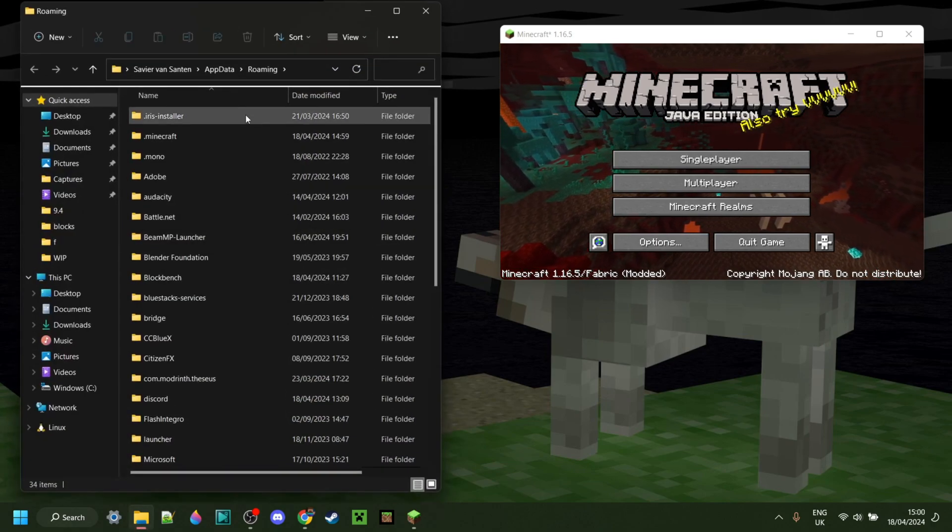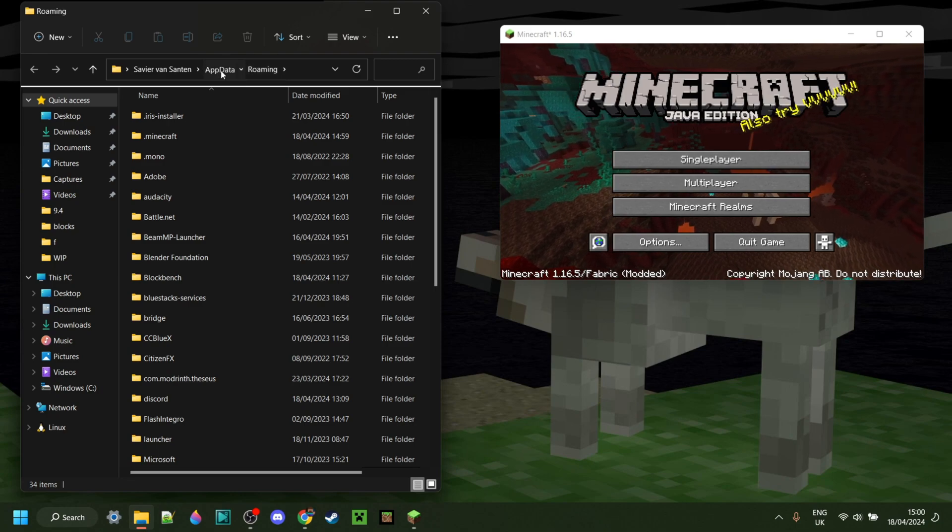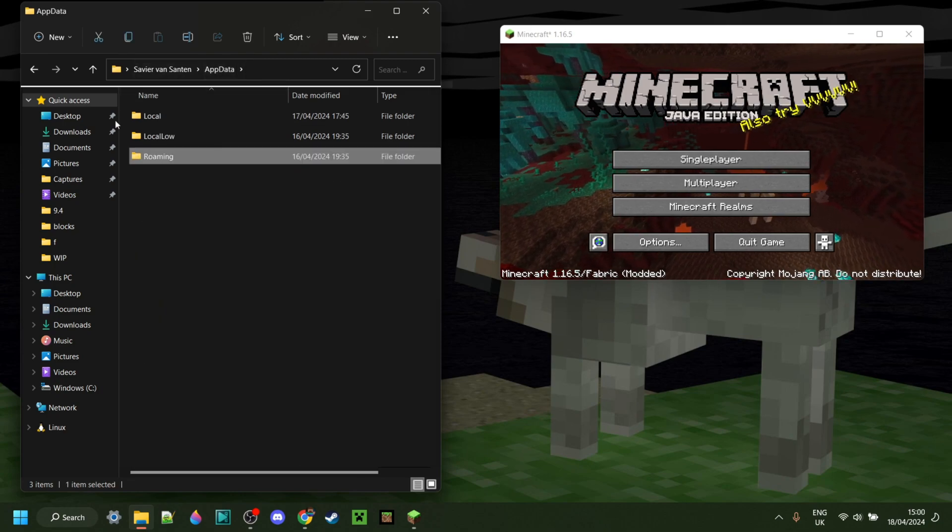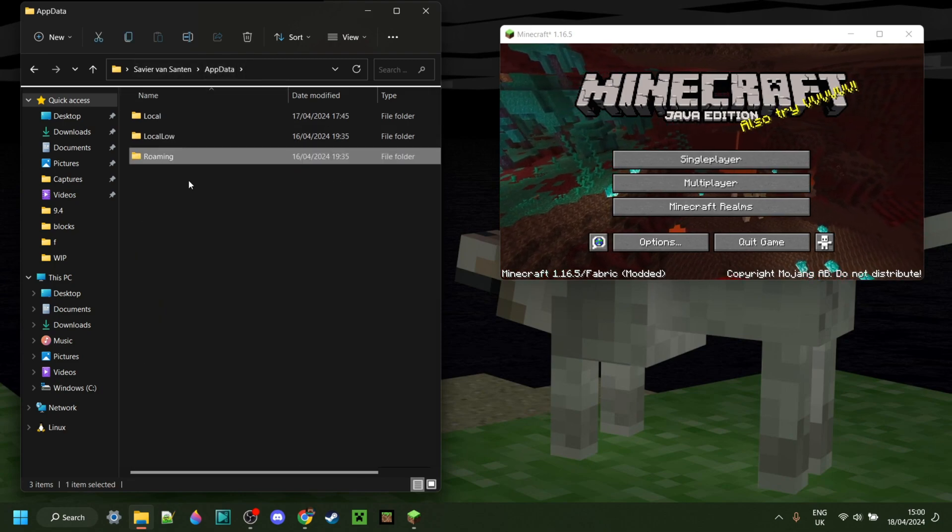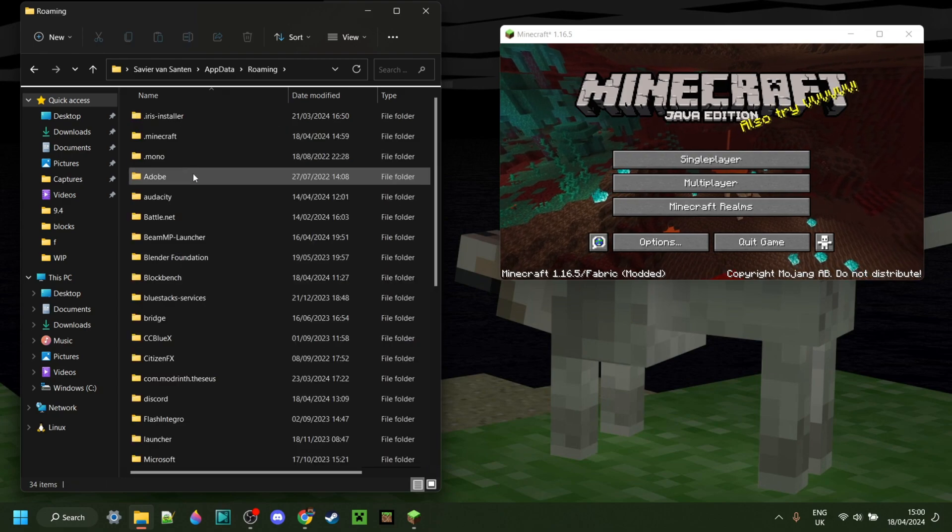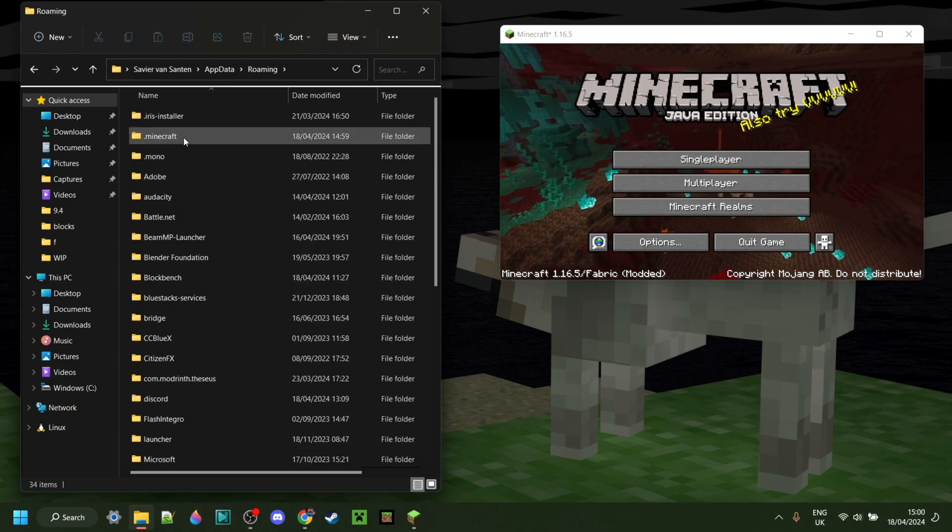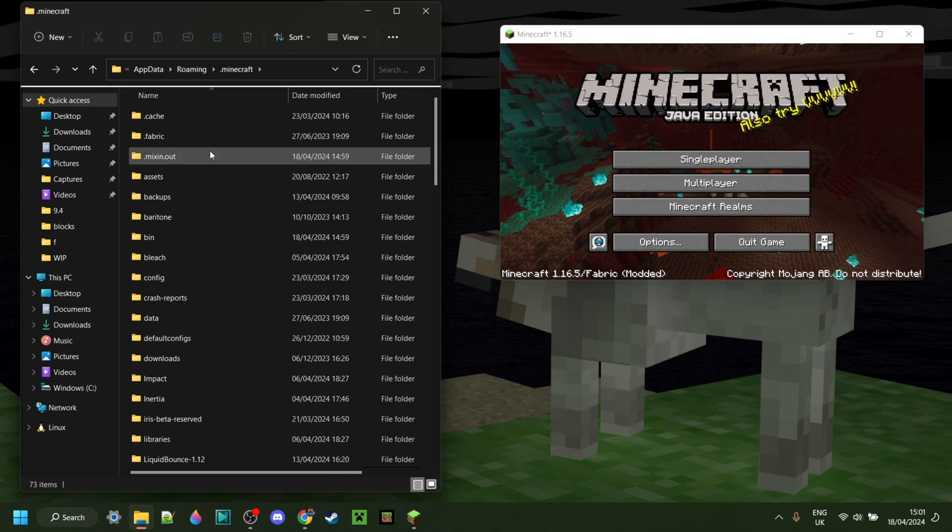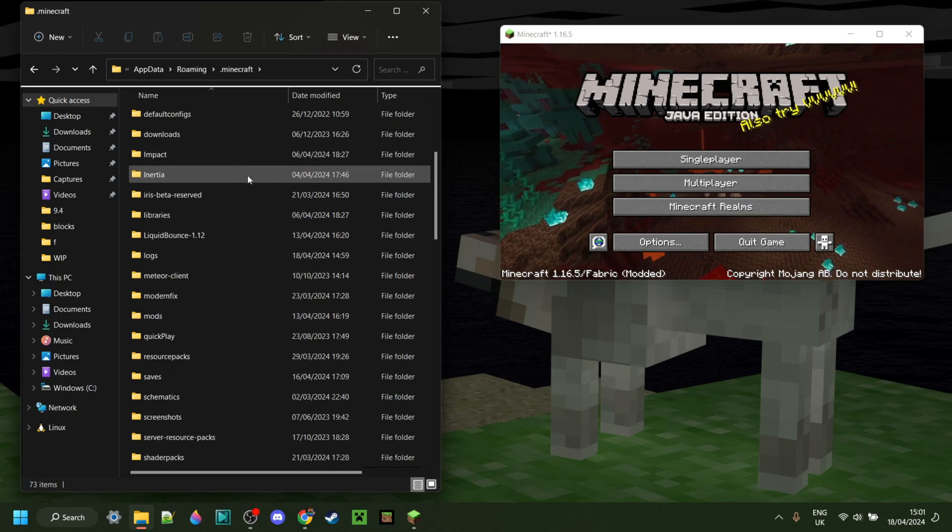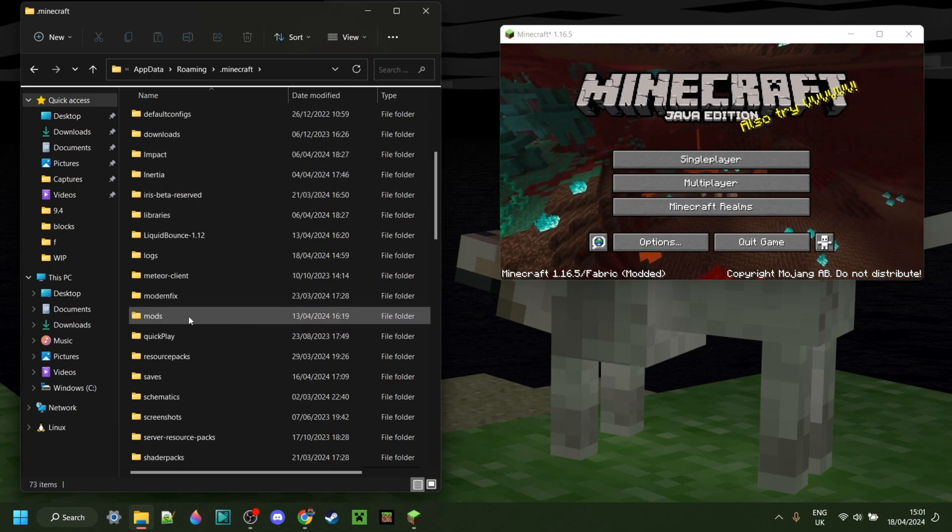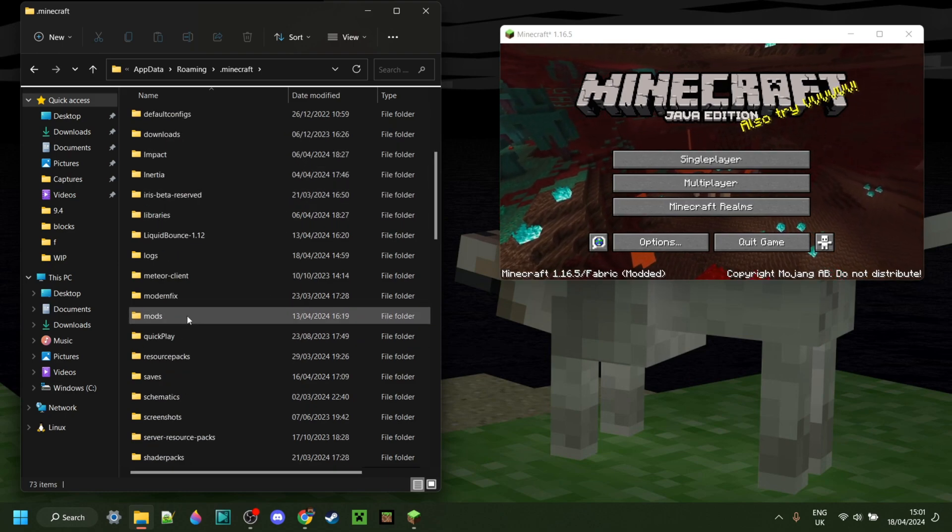This should bring you either into this roaming folder, or into the app data folder right here. Either way, you want to make sure that you're in the folder called Roaming. Then go into the .Minecraft folder, and then you might need to scroll down a little until you find a folder called Mods.